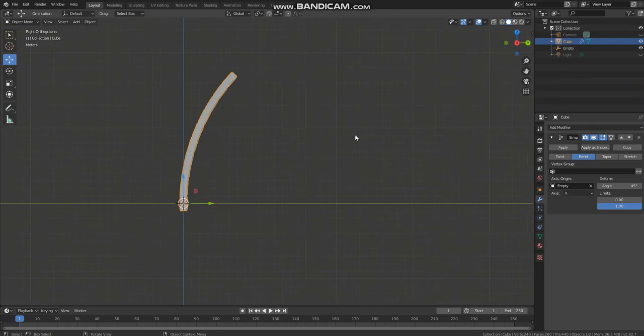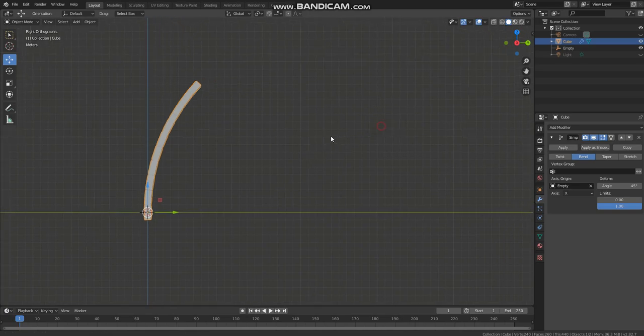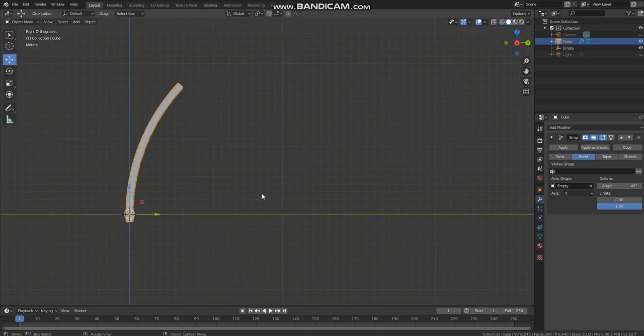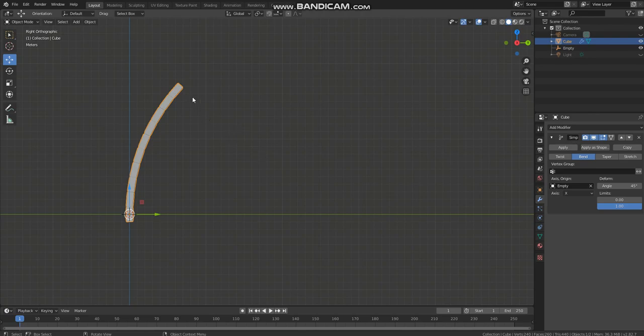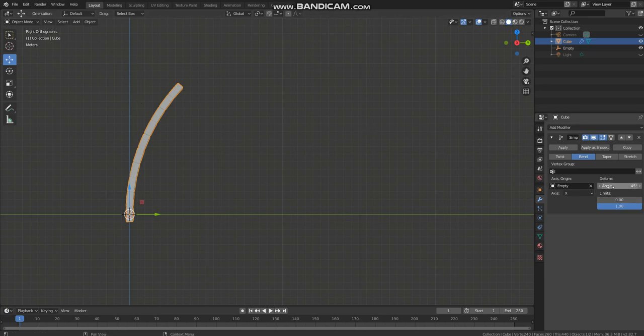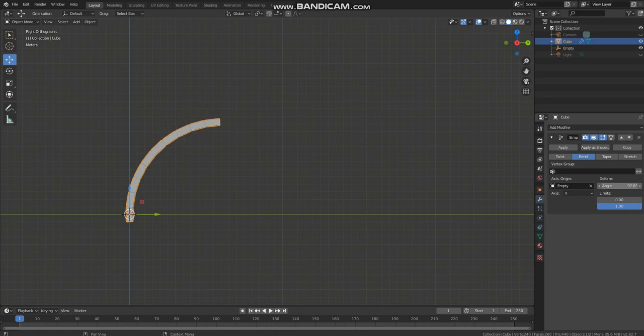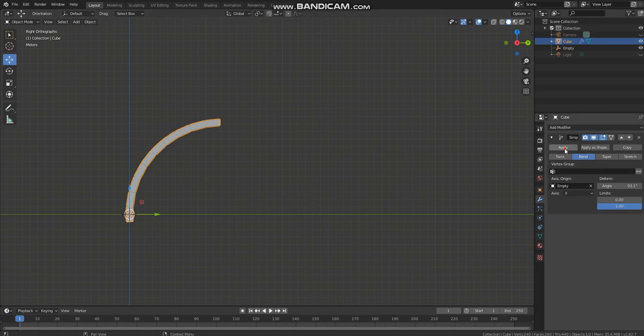Go to the x-axis viewport and you need to bend this until this line is parallel to this line. So you need to increase the angle. Now you can see that this is parallel to this Z axis line, so apply. Very basic dome shape.